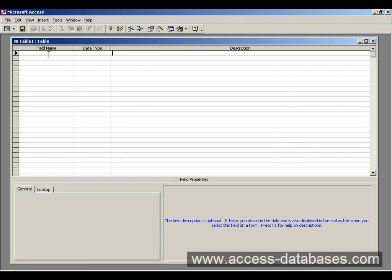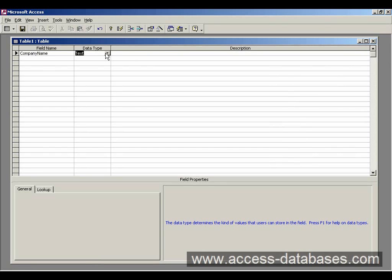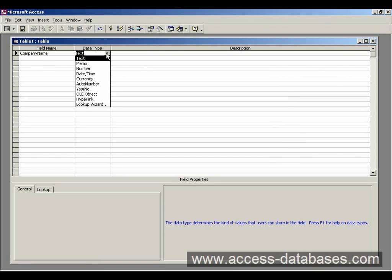So let's get started. If we click here we can enter in our first field. We're going to enter in a company name, tab to the next field or to the next column rather. And we click the down arrow we can see the different data types that we can use for a company name.